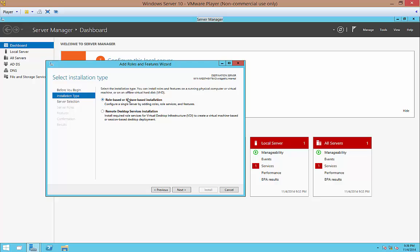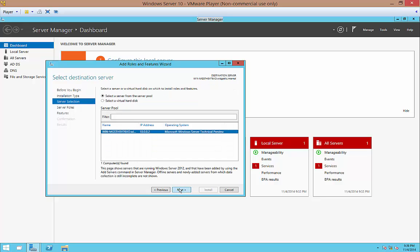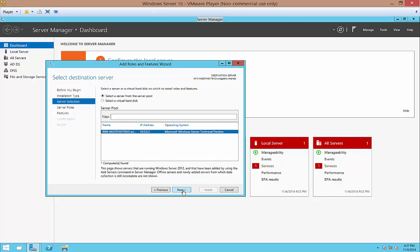Go ahead and choose the default role-based and choose Next. We'll go with our only server that we have in here and choose Next.